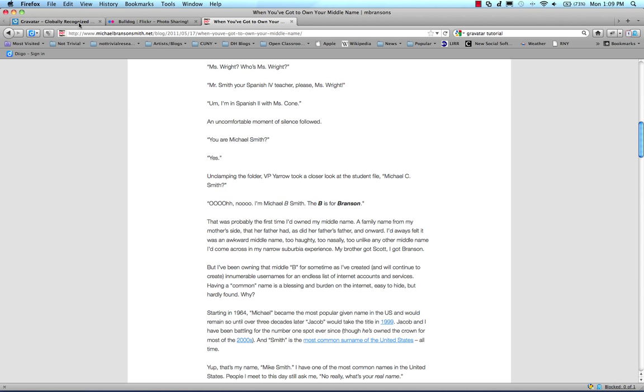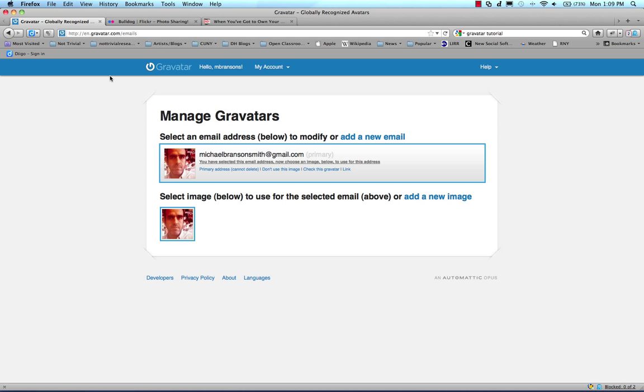So how do you do that? Gravatar is a globally recognized avatar, so you create an account. I'm not going to go through how to sign up, it's pretty straightforward, you go to gravatar.com, create an account,